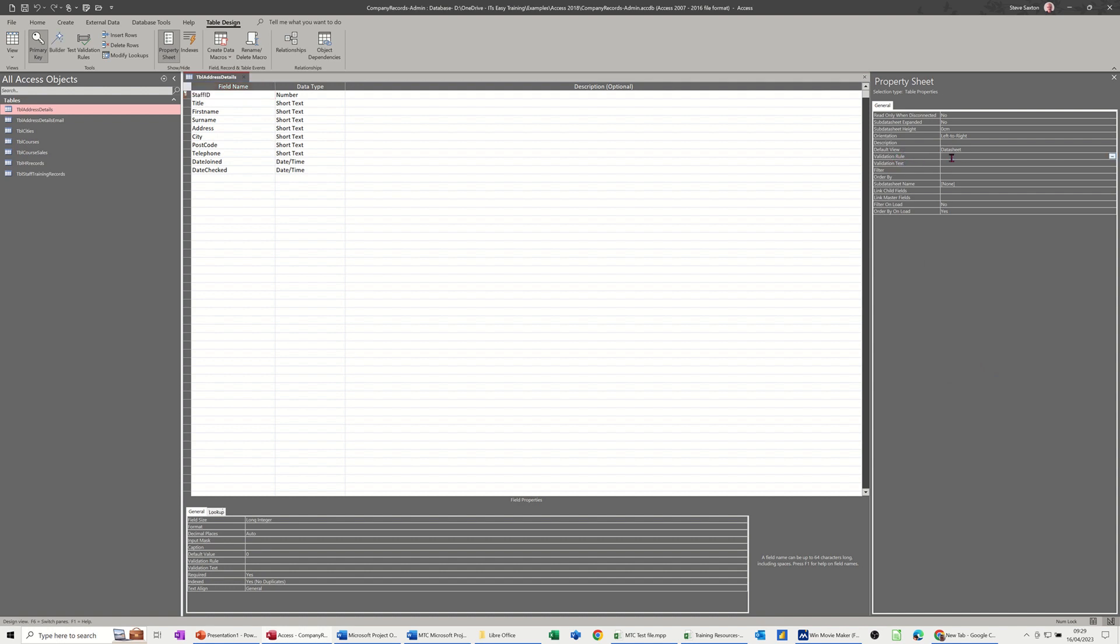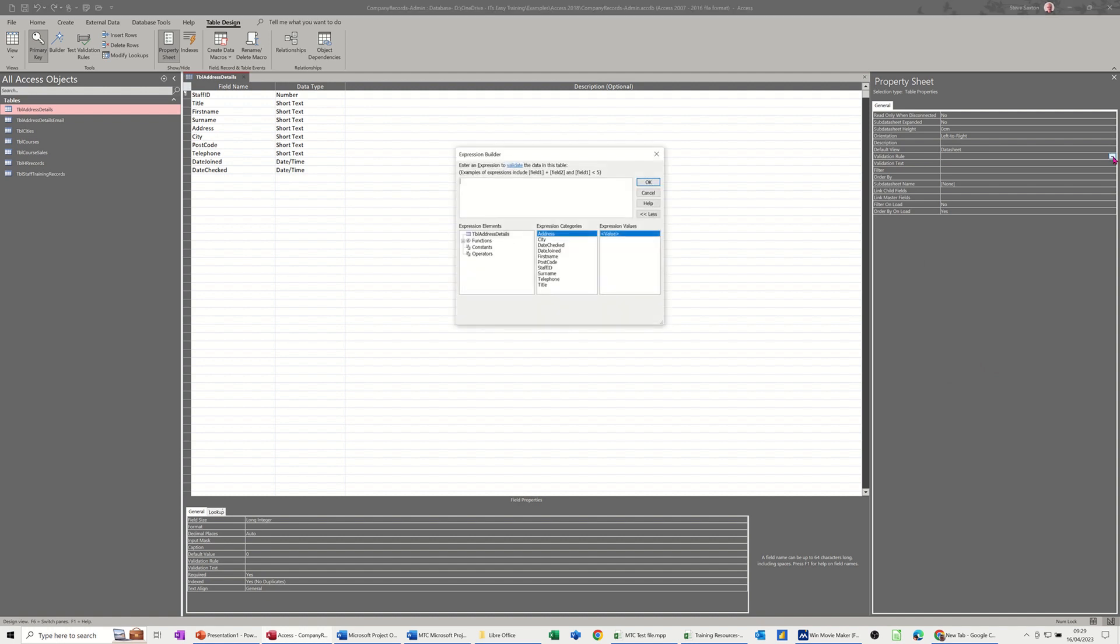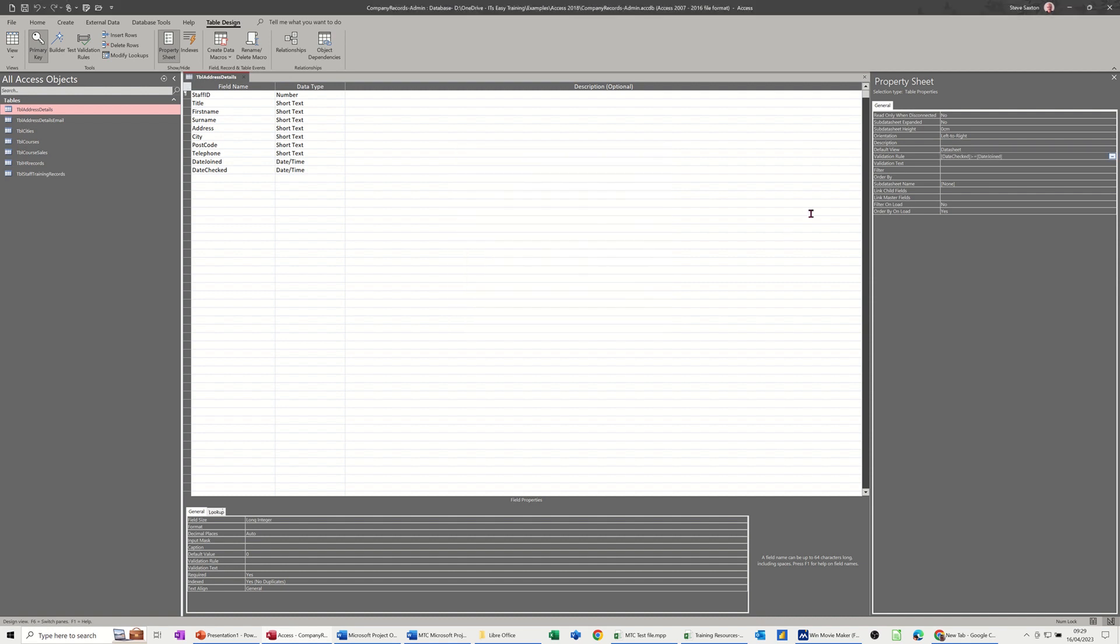So the rule is I'll click into that line, you get these three ellipses at the end. If I click on that it gives me the expression builder and then I've got the two fields that I need. So date checked, I've double clicked on it, must be greater than or equals to date joined. So that's the rule. Click OK to that.